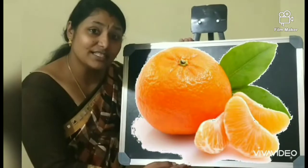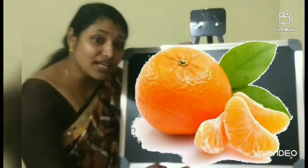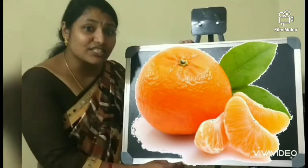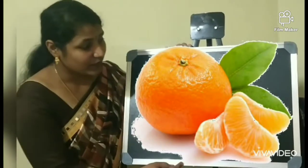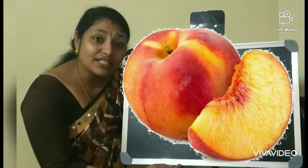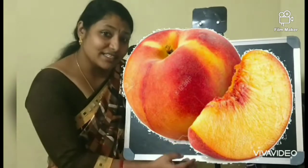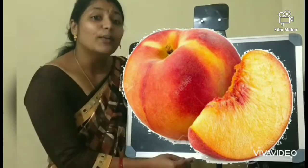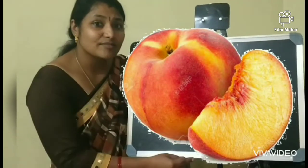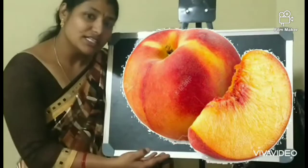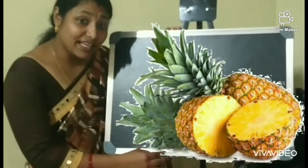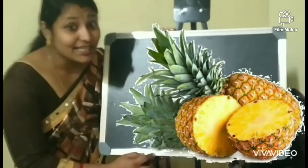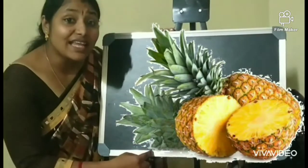This fruit is an orange. What is this? An orange. Which is this fruit? This is a peach. What is this?